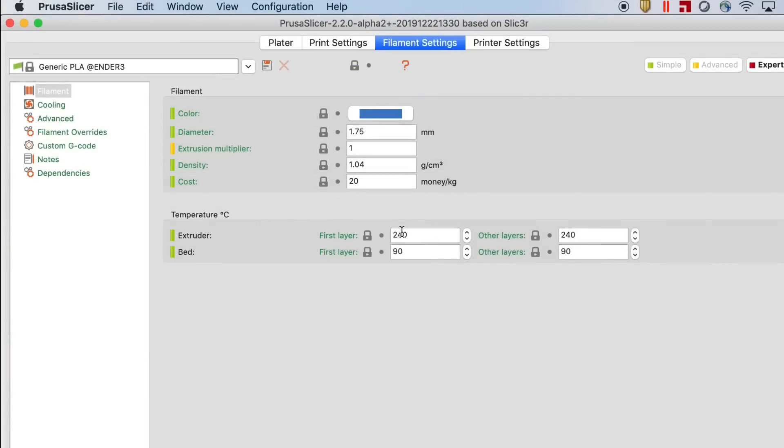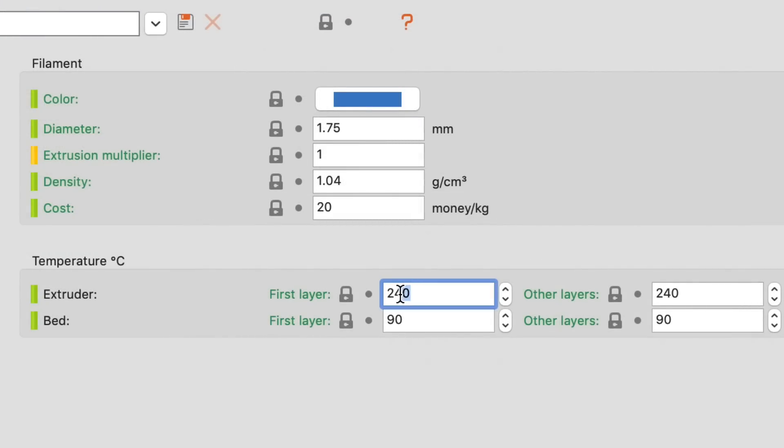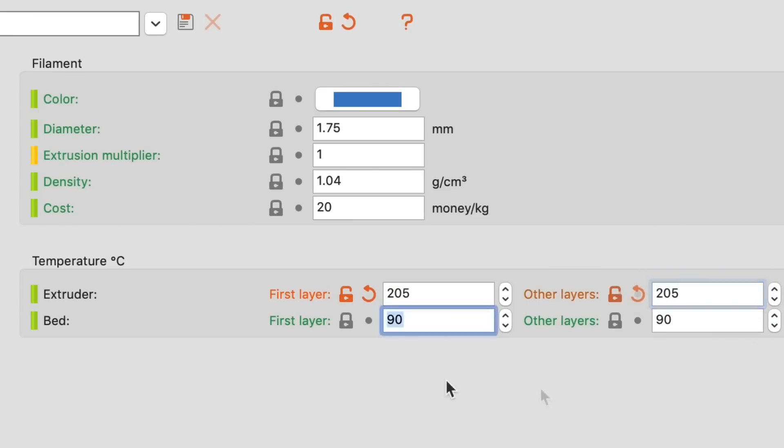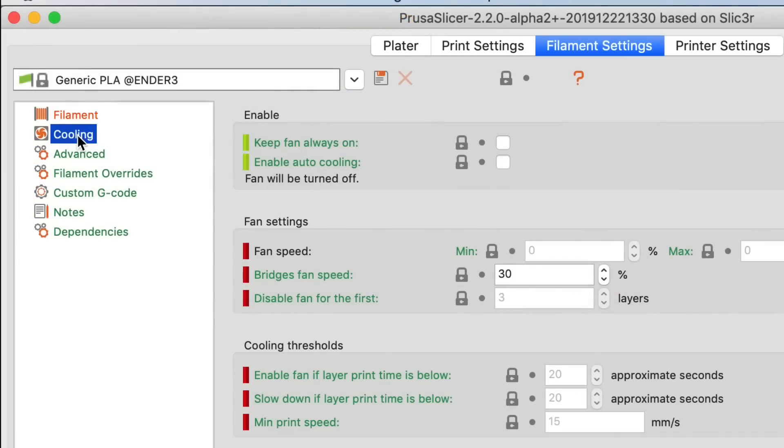Then I'll go to filament settings and I found that the temperatures are way off. These were like ABS settings, not PLA. So I changed it to 205 and 205 to fit my Filament Friday filament and the bed I made 50 degrees. So once that was set then I could move on.